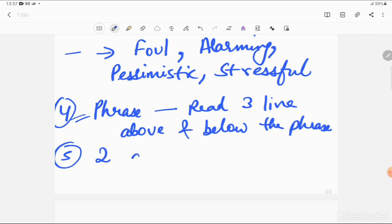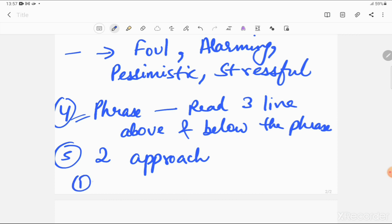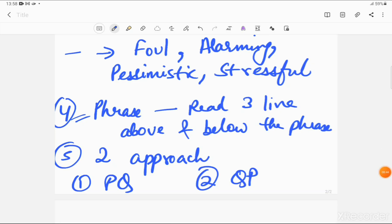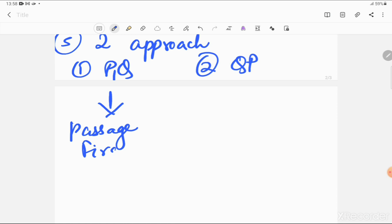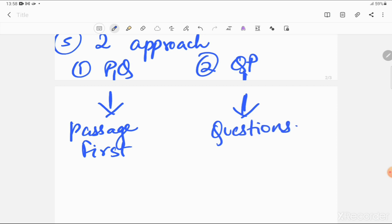Then we have two reading approaches: PQ and QP. PQ means you read the passage first and questions after. QP means you read the questions first and then the passage. You can choose any — I'm not saying one is mandatory. Whichever you feel comfortable with, choose that. So let's start the passages now.